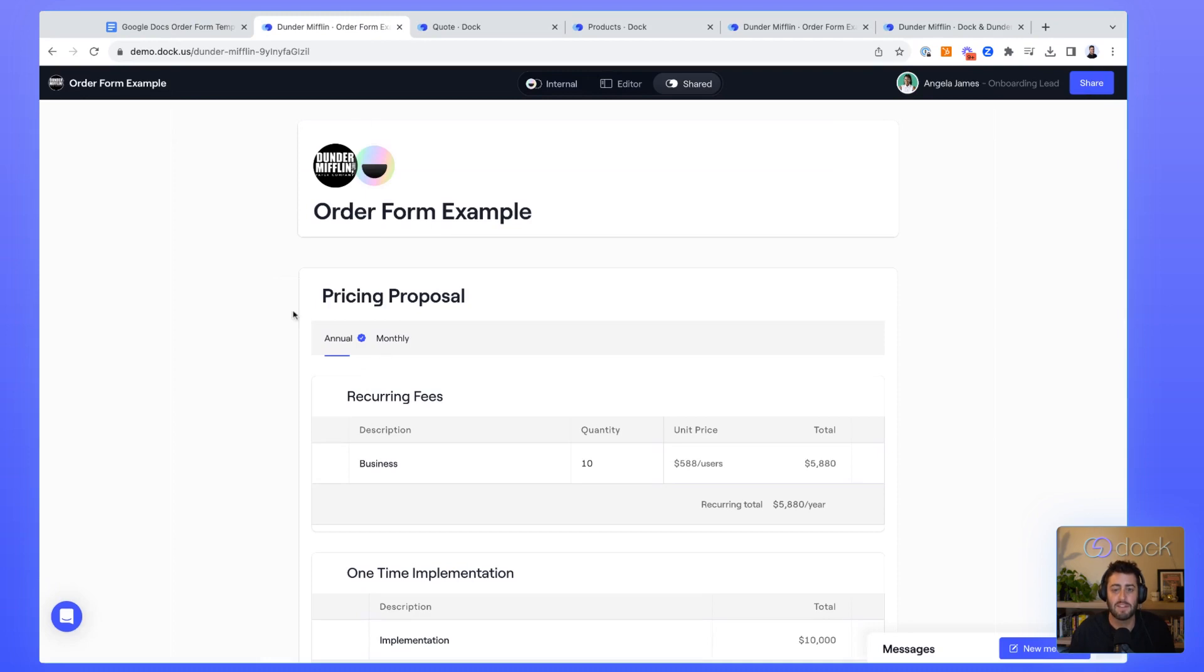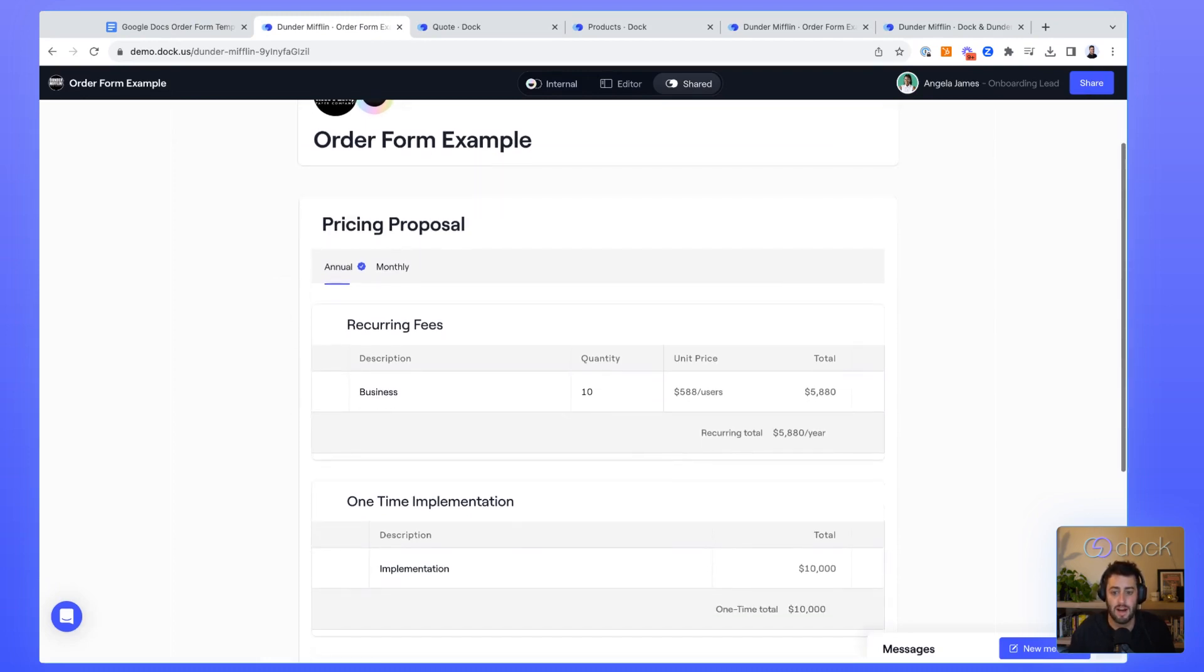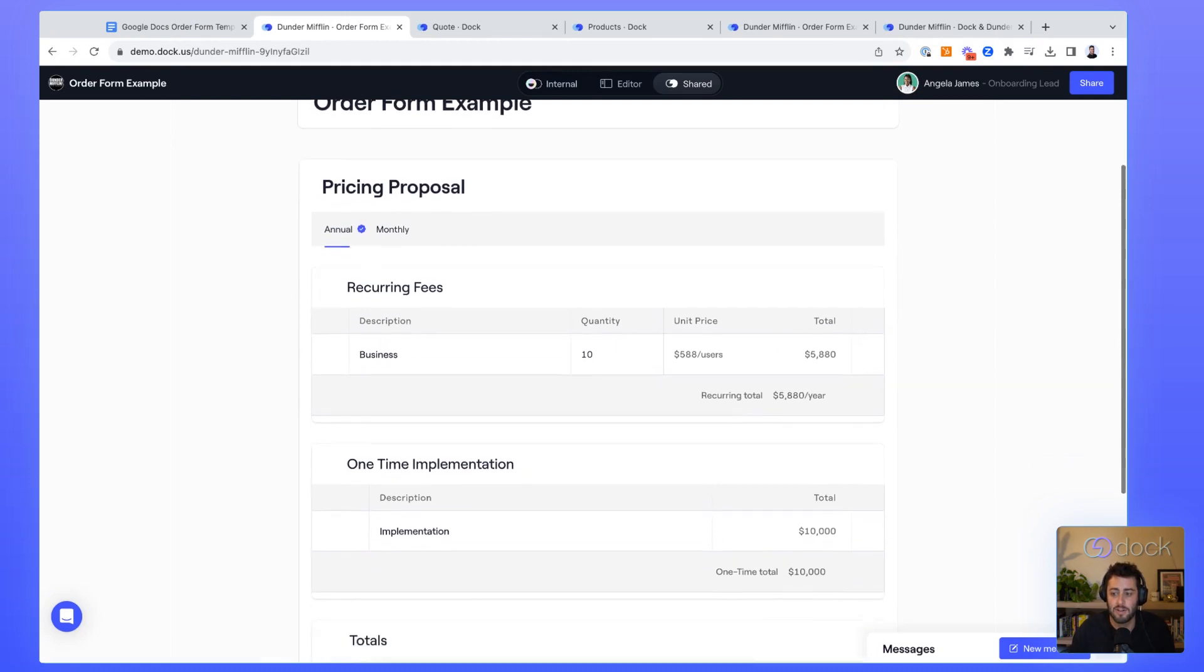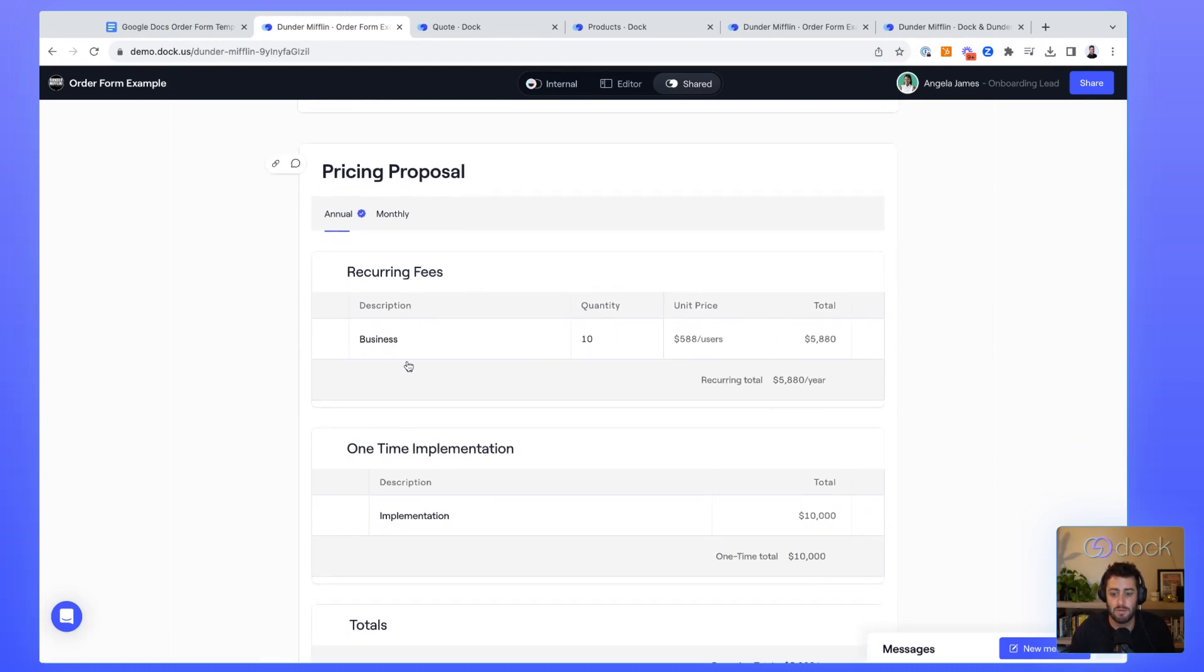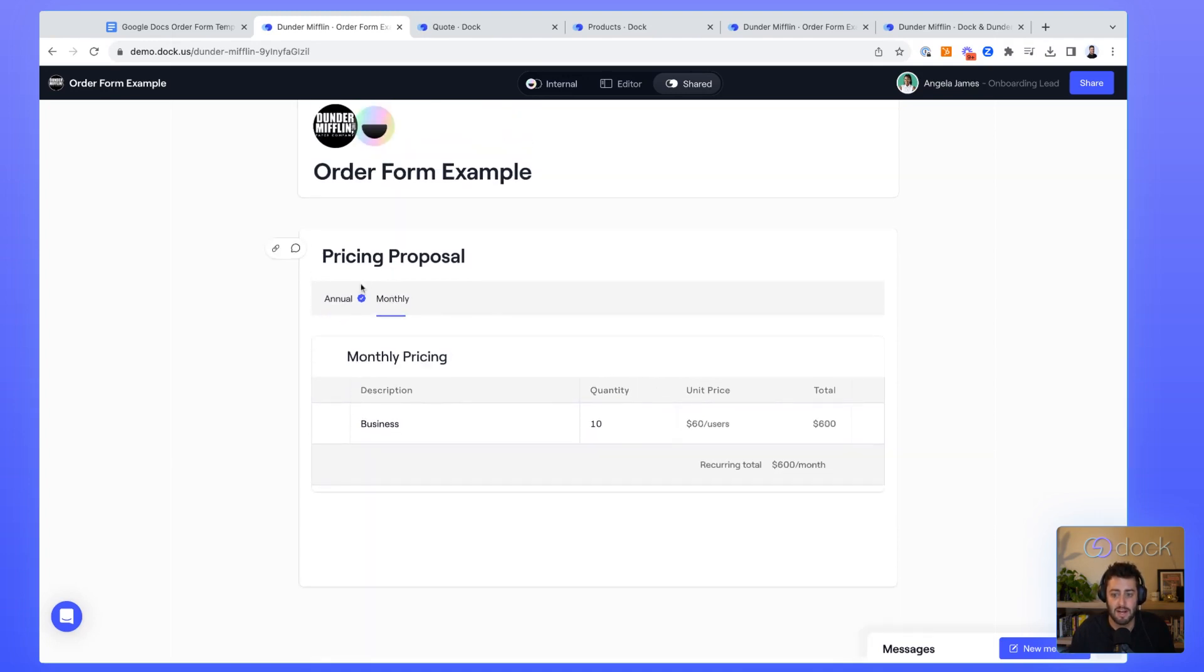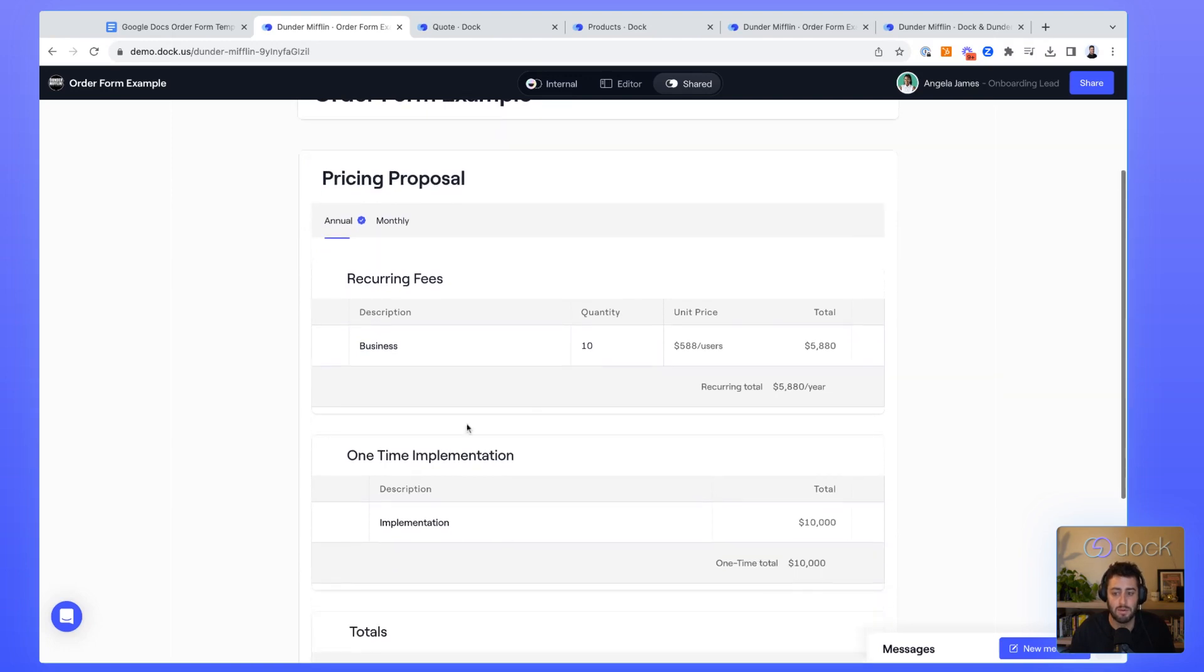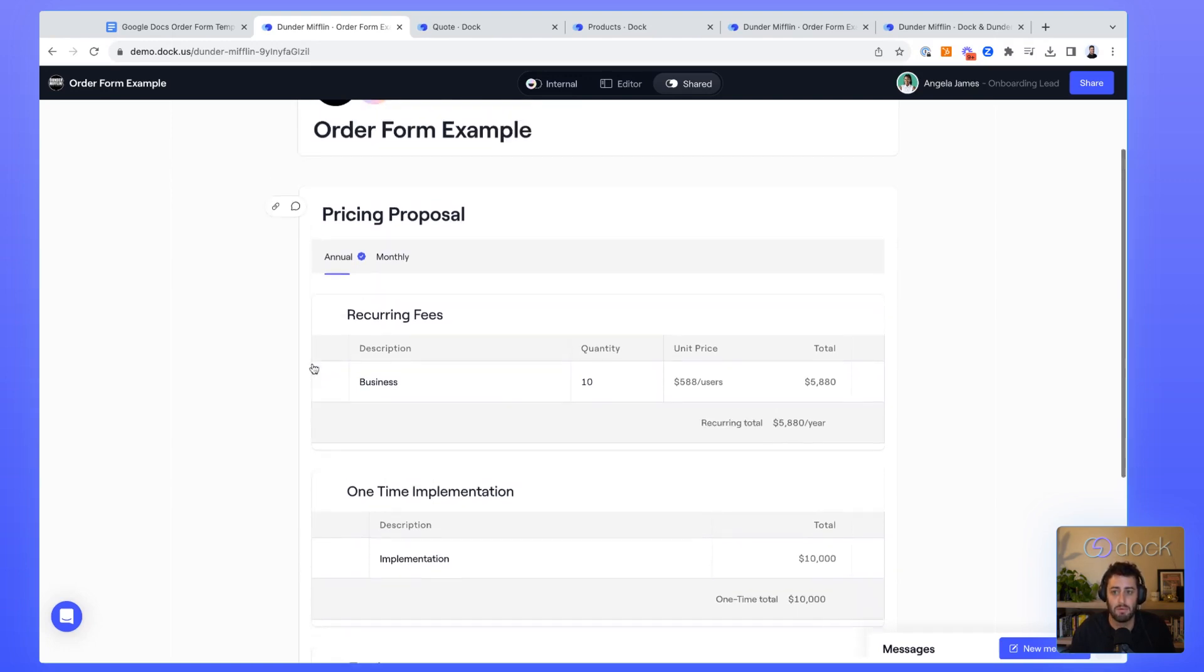Dock makes it super easy for you to share a pricing quote with a customer before they're ready to sign. Here's an example showing a simple per unit price combined with a one-time implementation. You can see that the customer has two options that they can toggle through, a simple monthly plan or an annual plan with both a recurring fee and a one-time implementation.